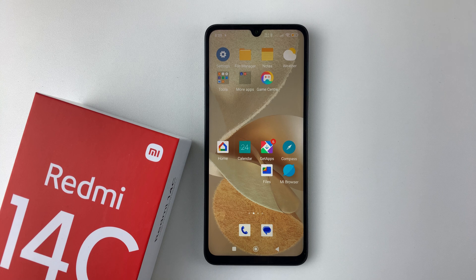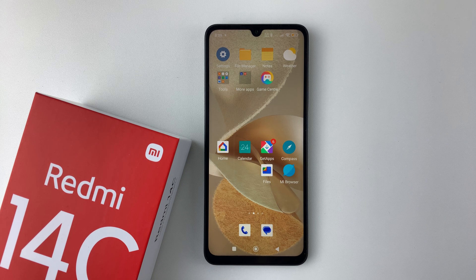Welcome back. In this video, I'll show you how to find the sound equalizer on your Redmi 14C.